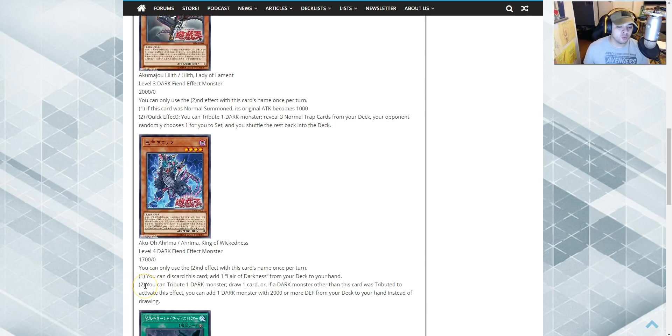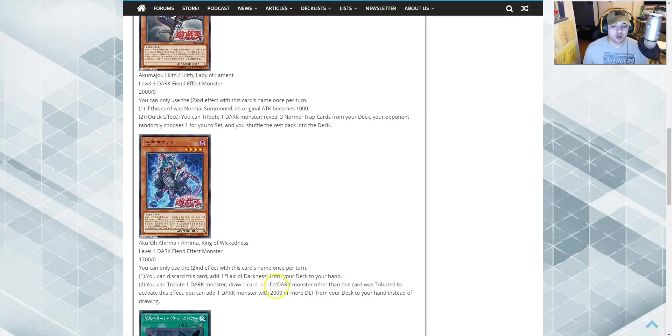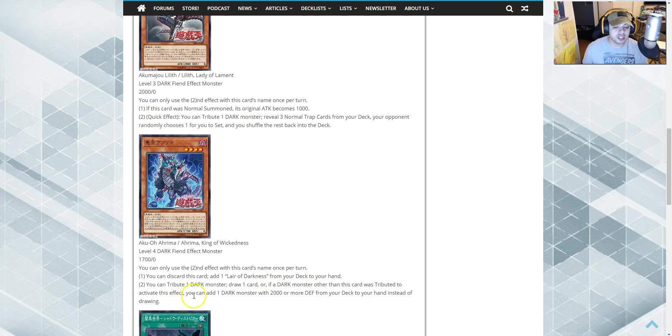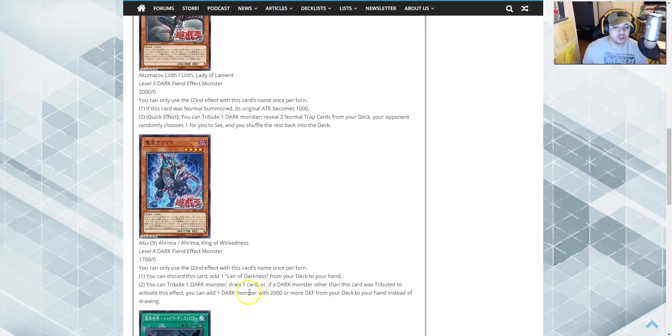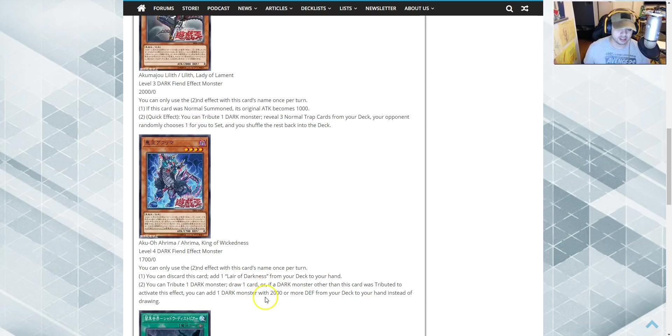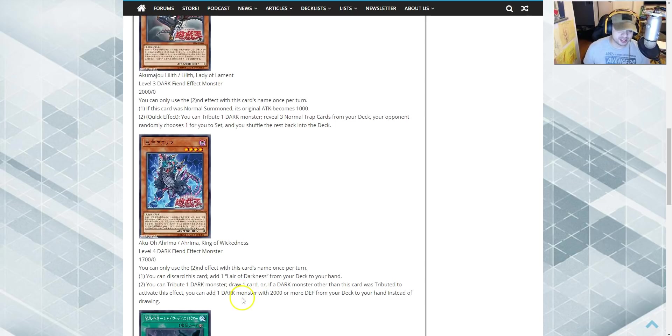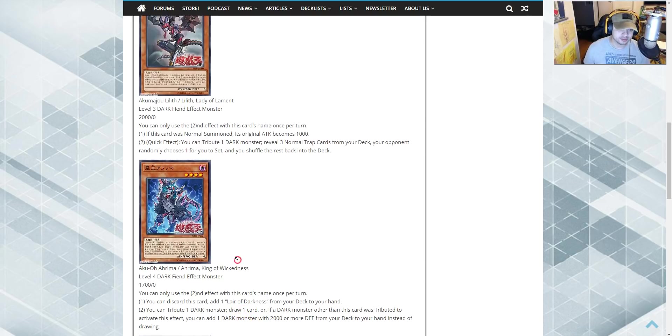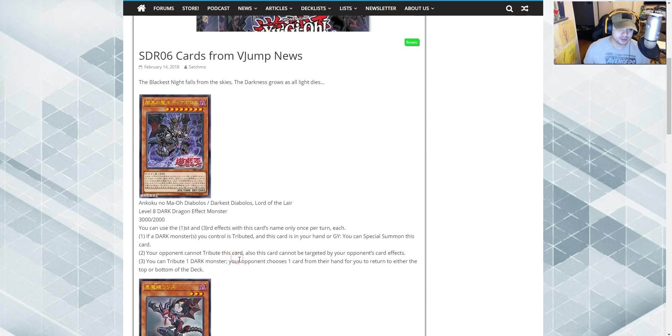Second effect. You tribute one dark monster, draw one card. Or, if a dark monster other than this card was tributed to activate this effect, you can add one dark monster with 2,000 or more defense from your deck to your hand instead of drawing. Wow. 2,000 or more defense.